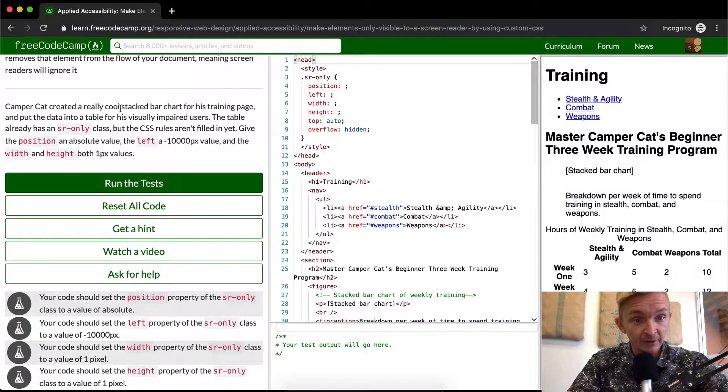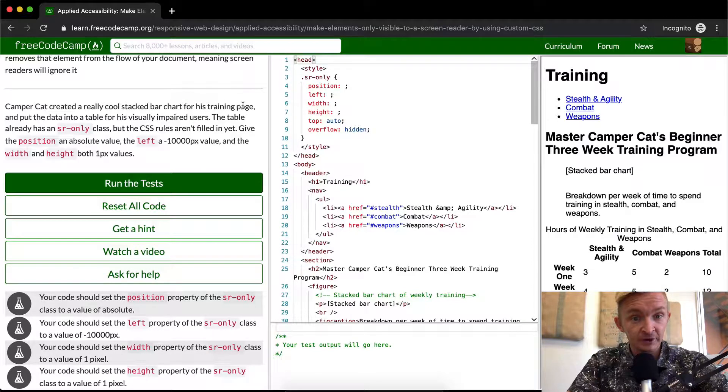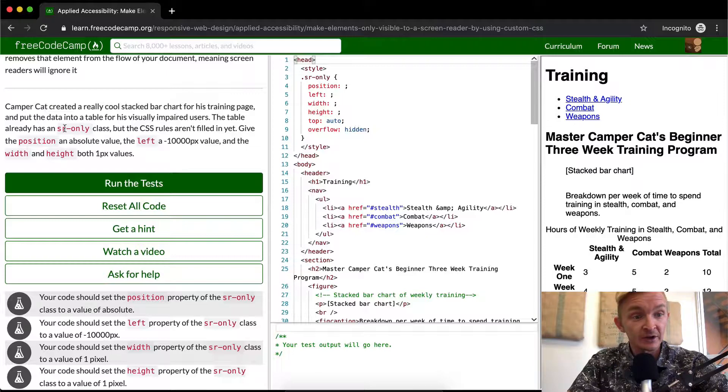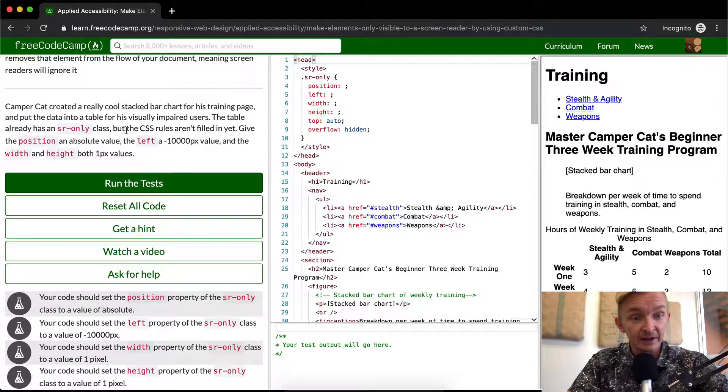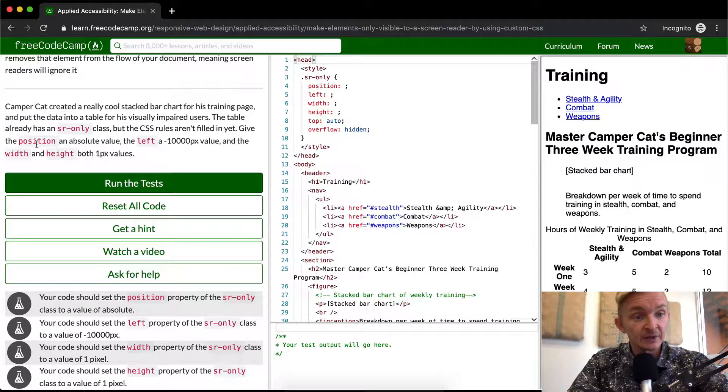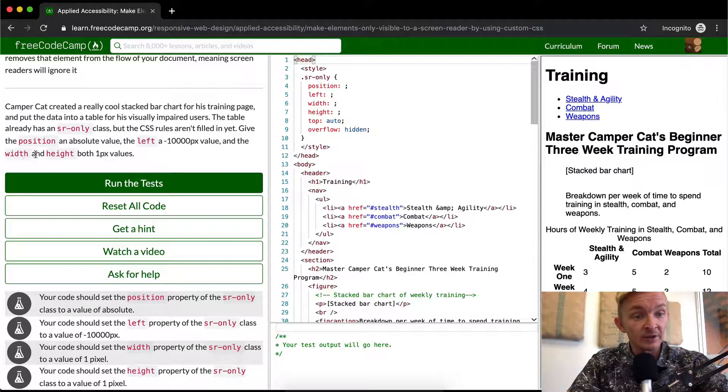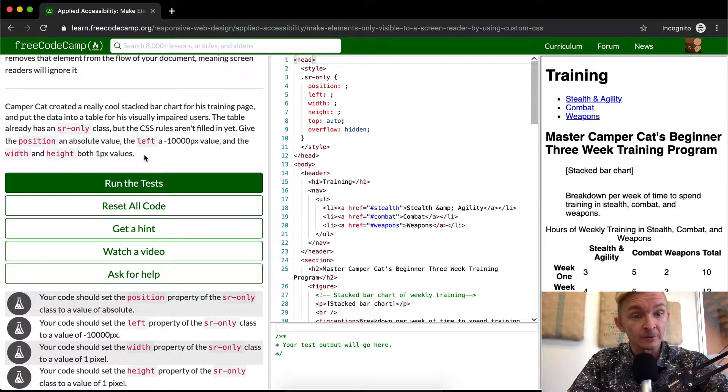So CamperCat created a really cool stacked bar chart from his training page and put the data into a table for visually impaired users. The data already has an sr-only class, but the CSS rules aren't filled in yet. Give the position an absolute value, the left a negative 10,000 pixel value, and the width and height equal to one pixel.